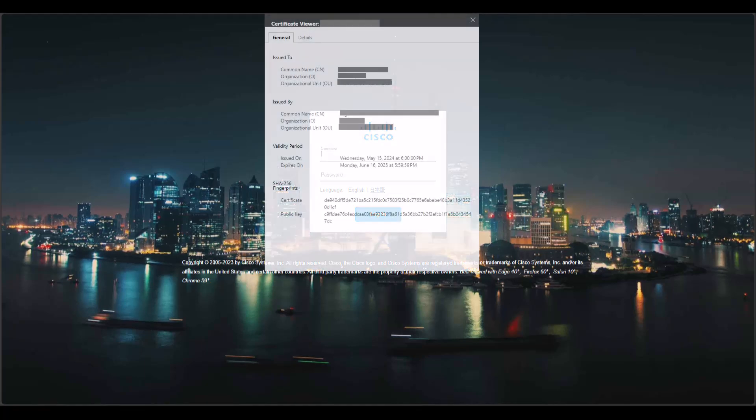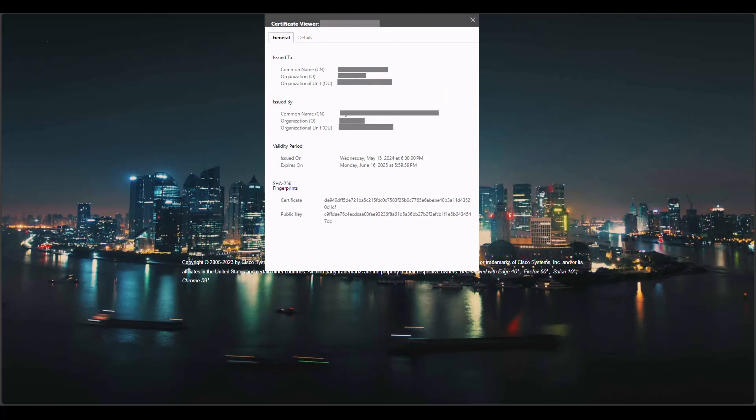To validate that the certificate is now being used, on the web browser of your preference, click to view the certificate and validate the validity period.